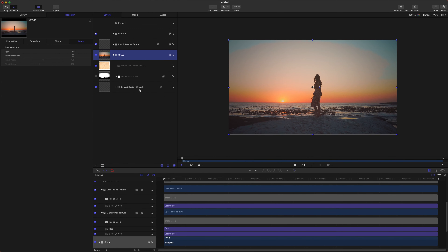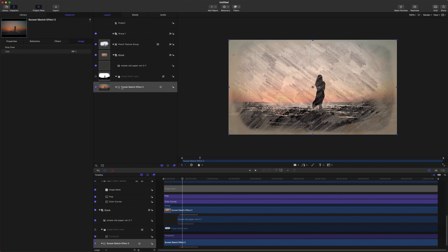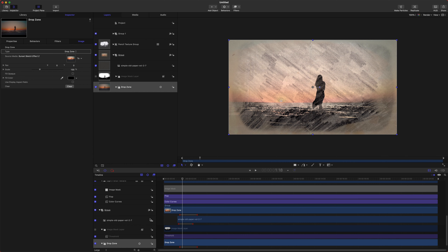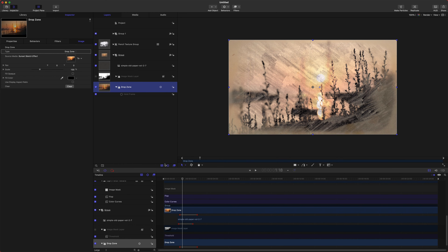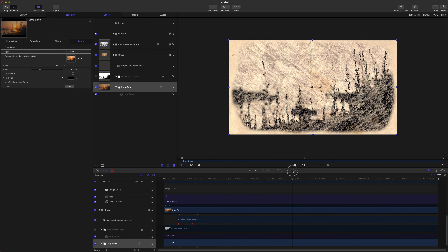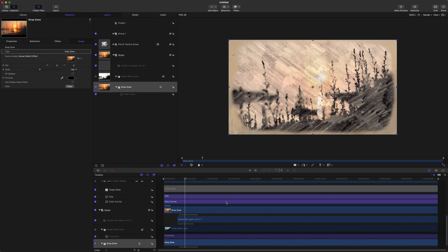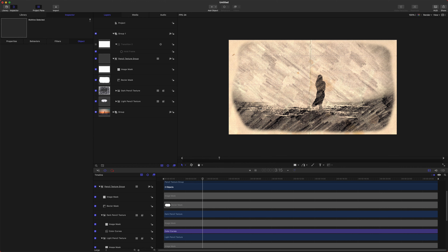One last thing: if you want to change the video being drawn on, select your sunset sketch effect, go to Image Type, and change it to Drop Zone. You can now drop in another video, and all the same filters and effects are automatically applied. This makes it really easy to apply this effect to many different videos.